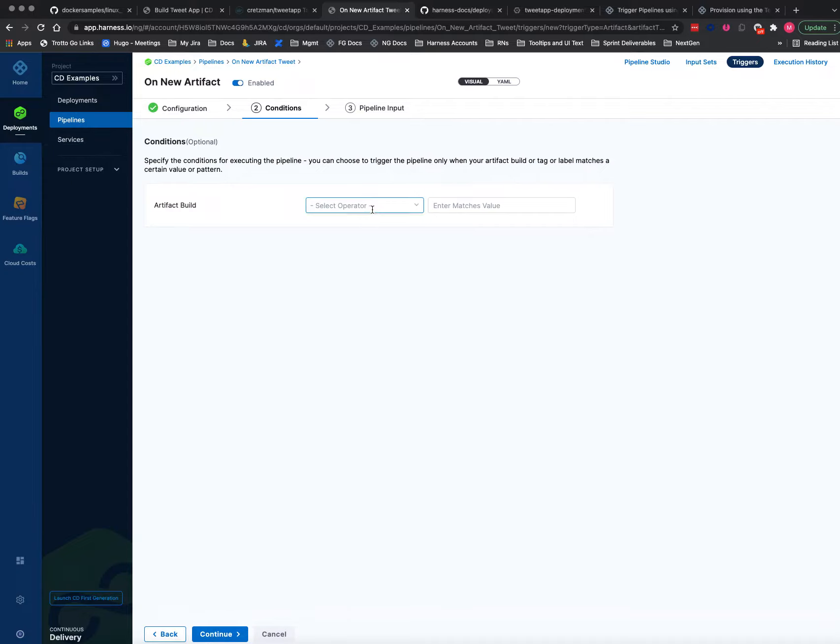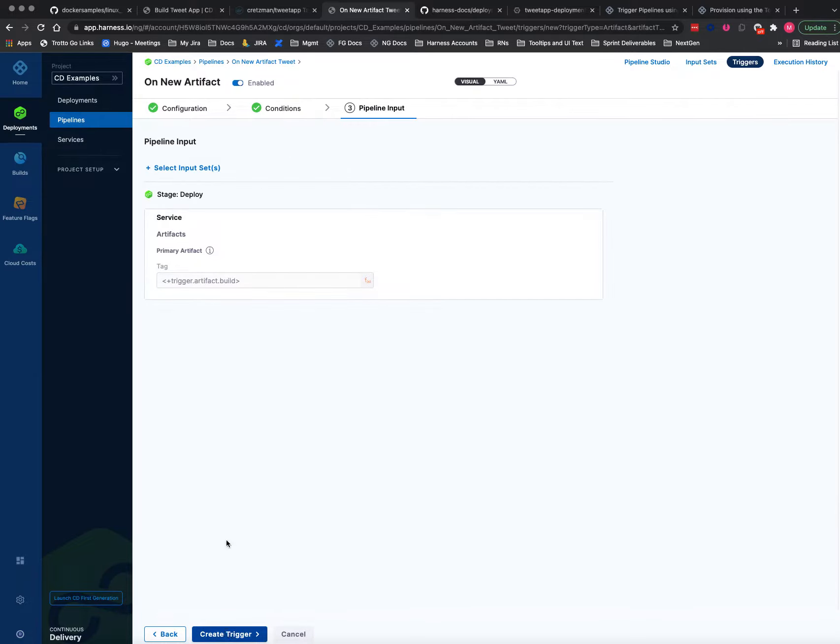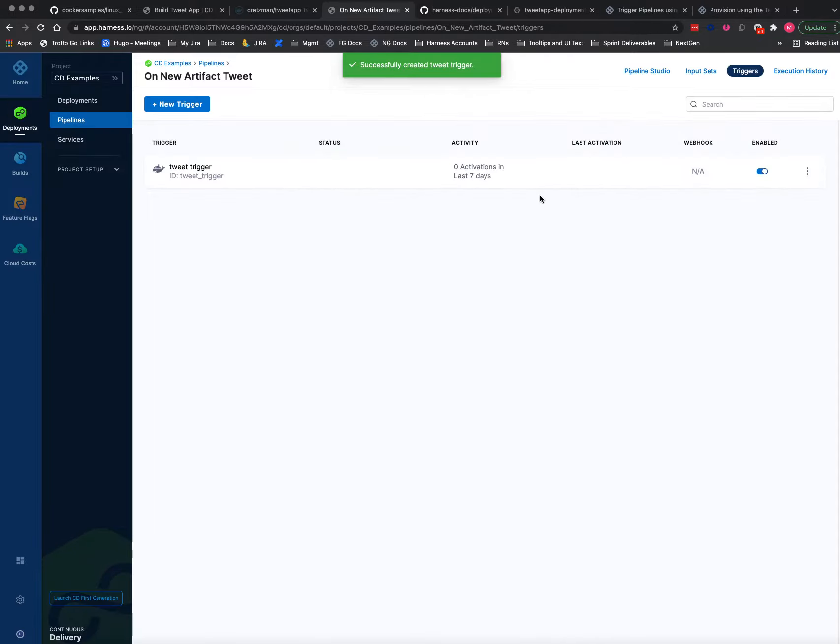And so for conditions, I could set it up for the tag if I wanted to, and or labels that are in the Docker definition. So here I'll just do the pipeline. I'll say create trigger. Okay, so the trigger is all set up to go. It's going to listen on this guy here in Docker Hub.